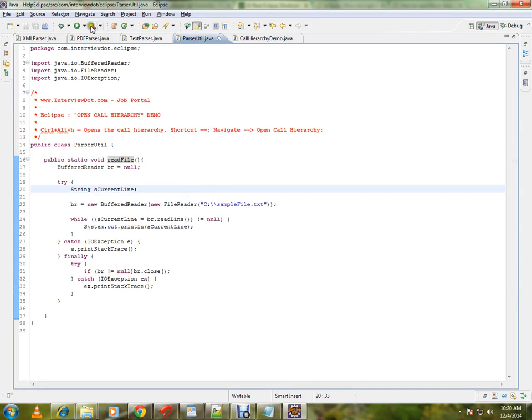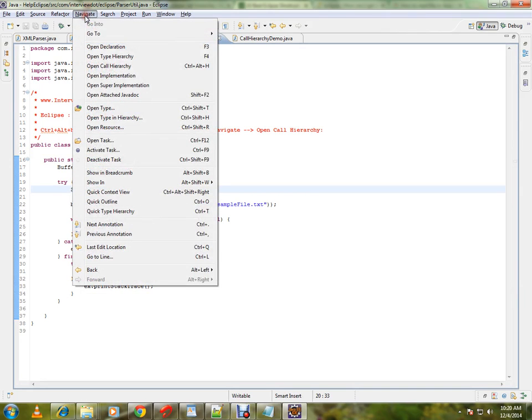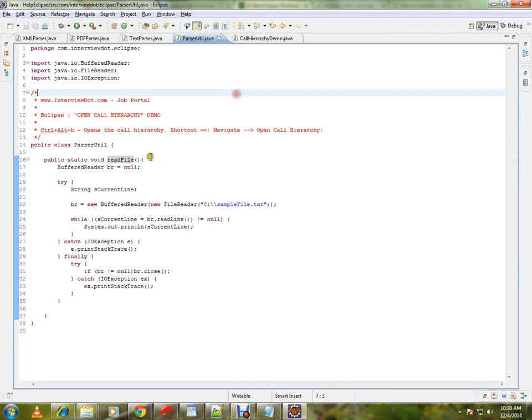You can also use Navigate > Open Call Hierarchy, or you can use the shortcut key Ctrl+Alt+H.